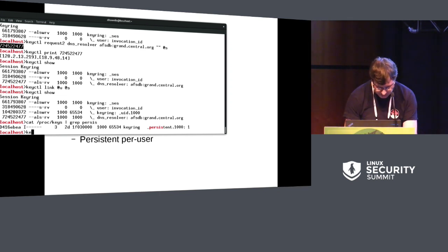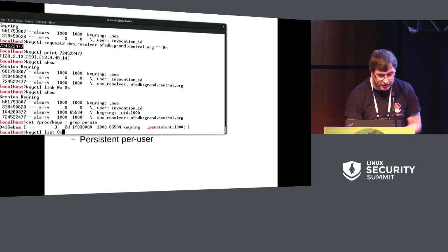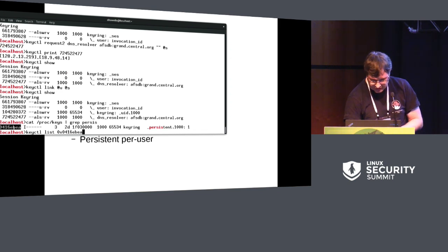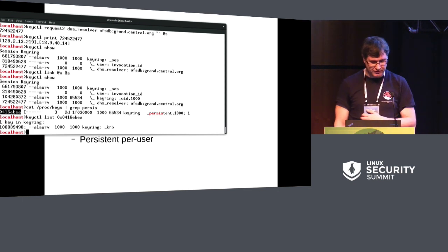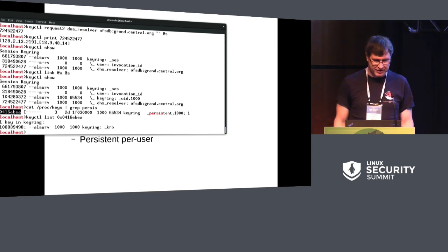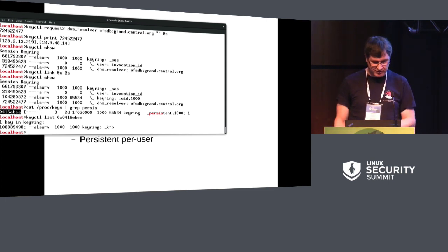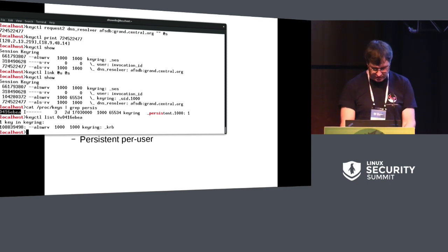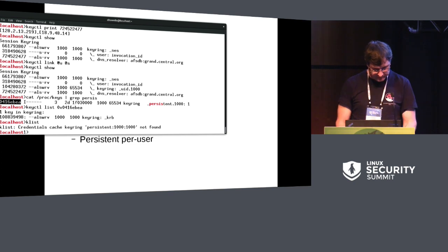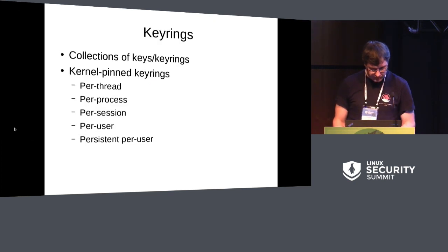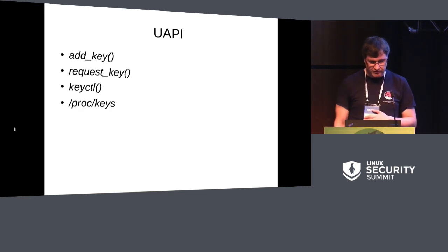So there's my persistent keyring. And then I can go and list what's in there. One mistake I did make was that if you look in the proc keys file, all the numbers are in hex rather than decimal. Which means the interface requires the hex numbers to be prefixed with 0x. And you can see in there, there's a keyring called underscore krb. That's from Kerberos. I think it's empty at the moment.